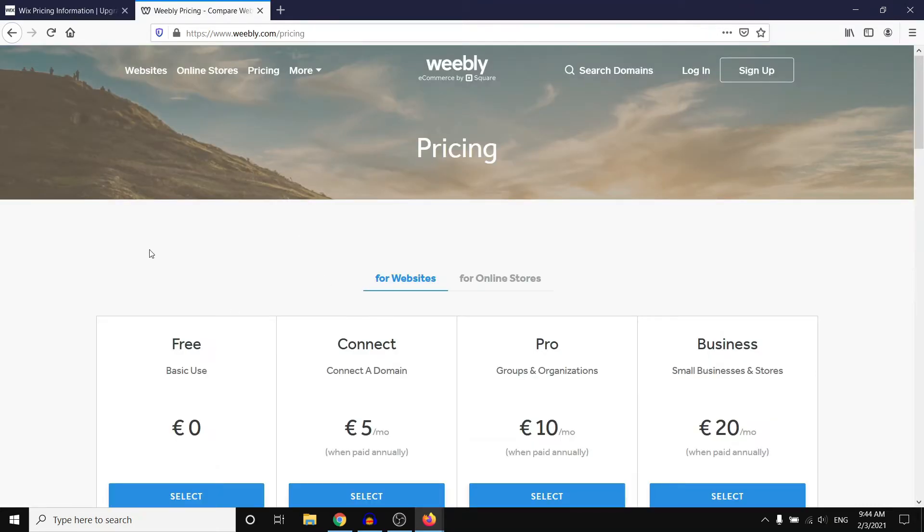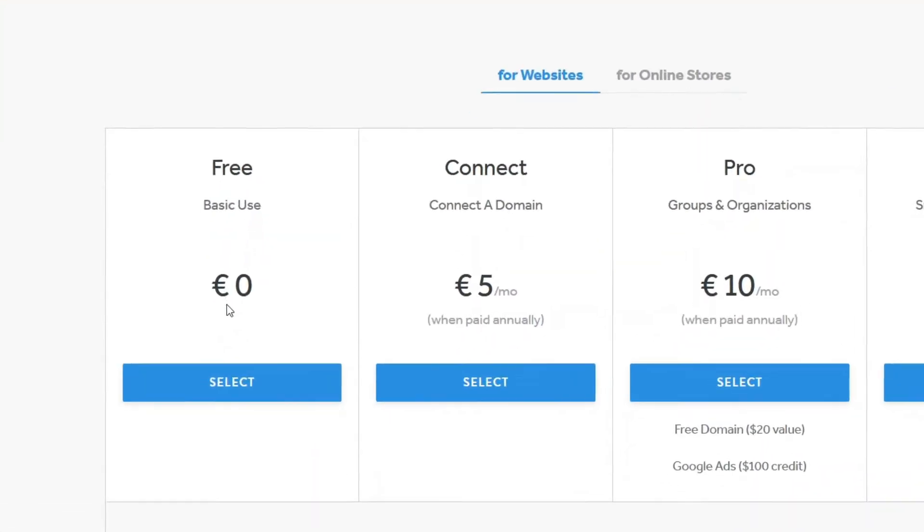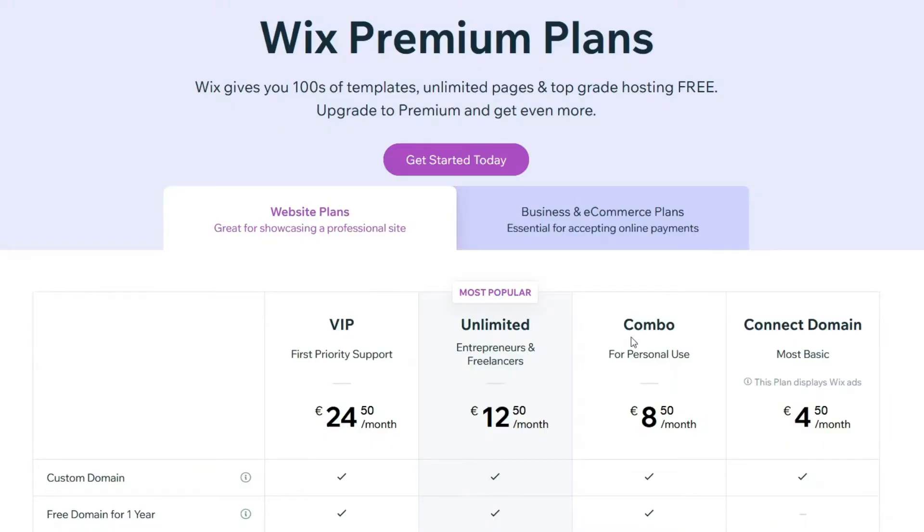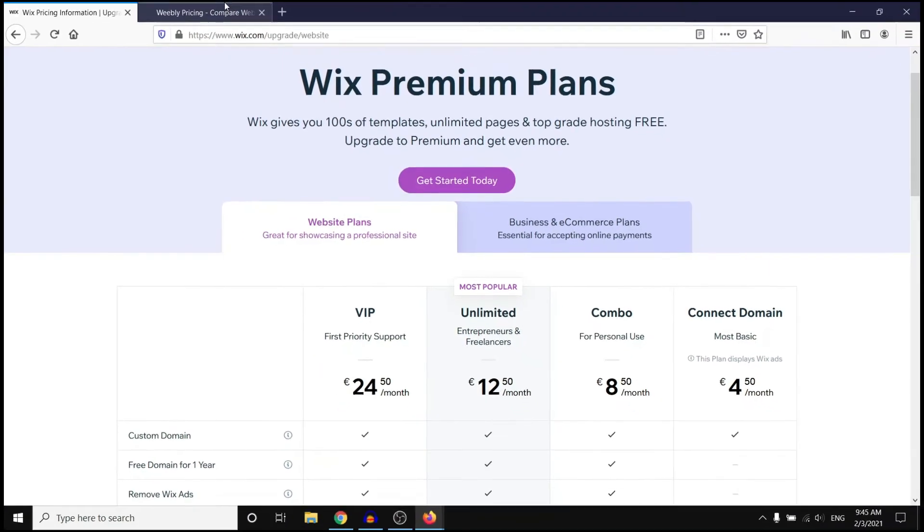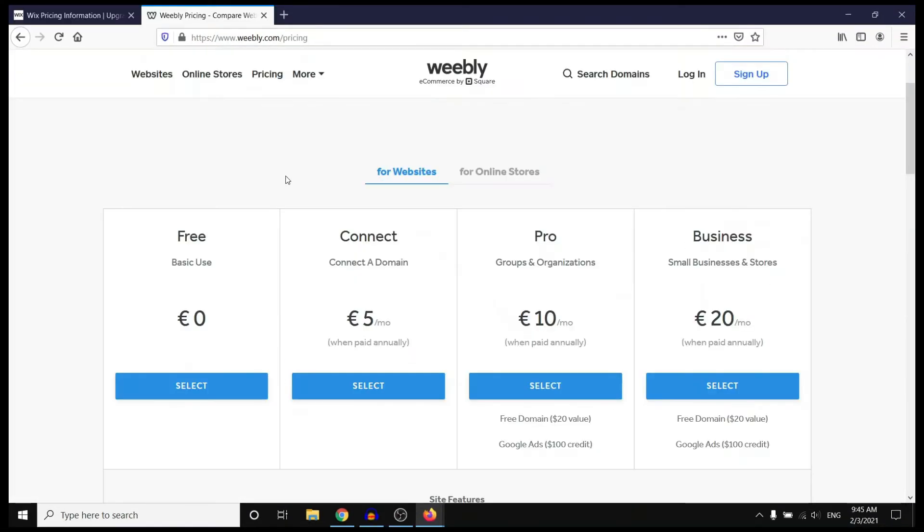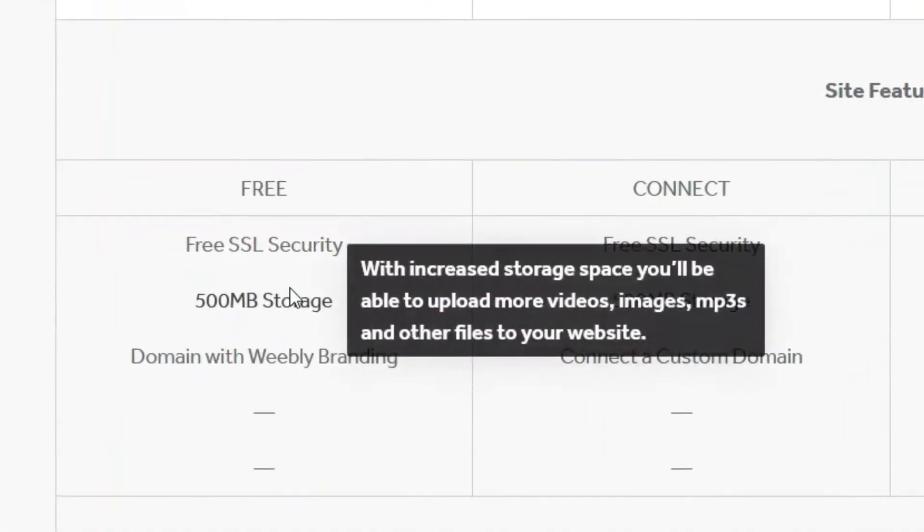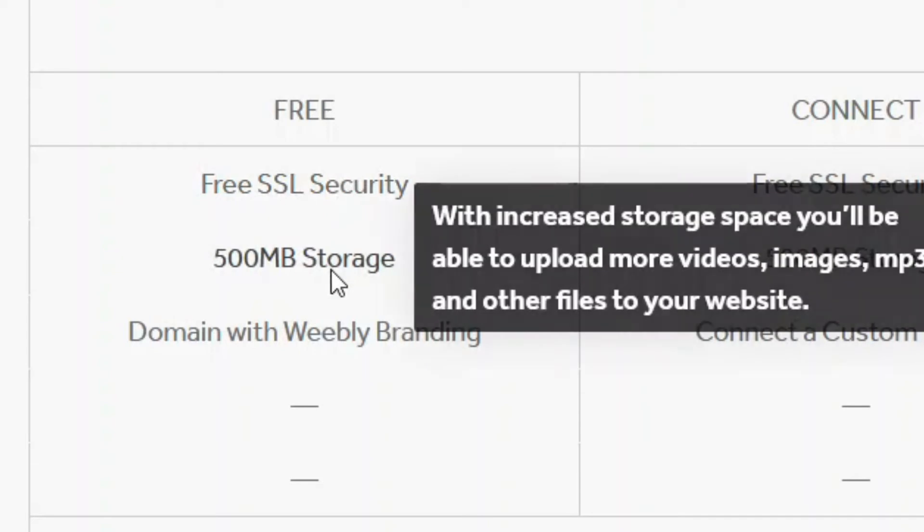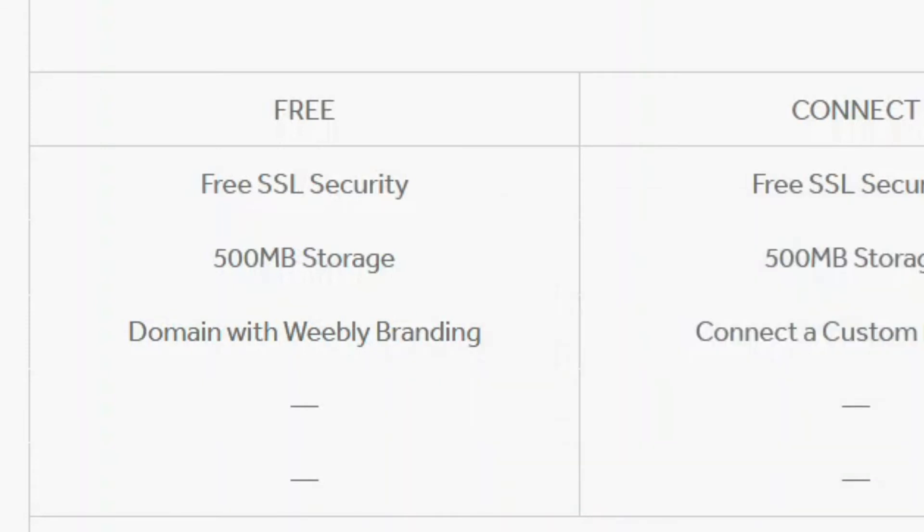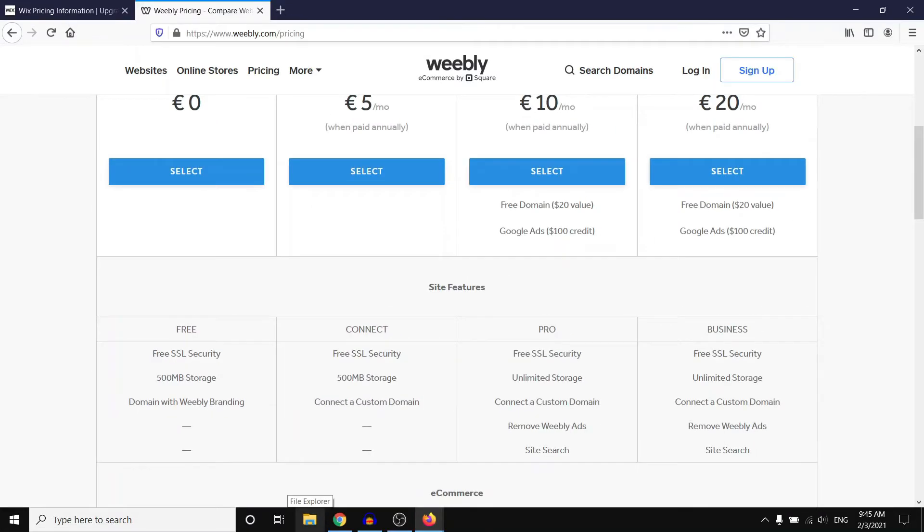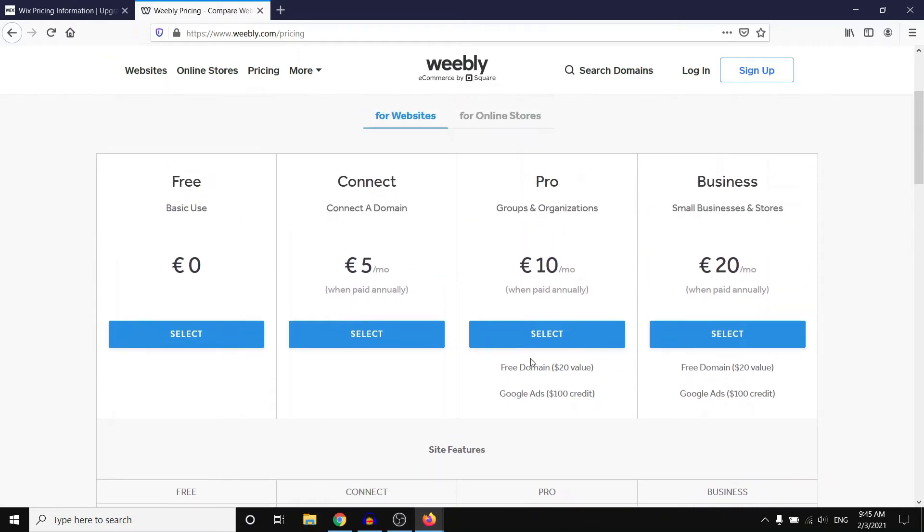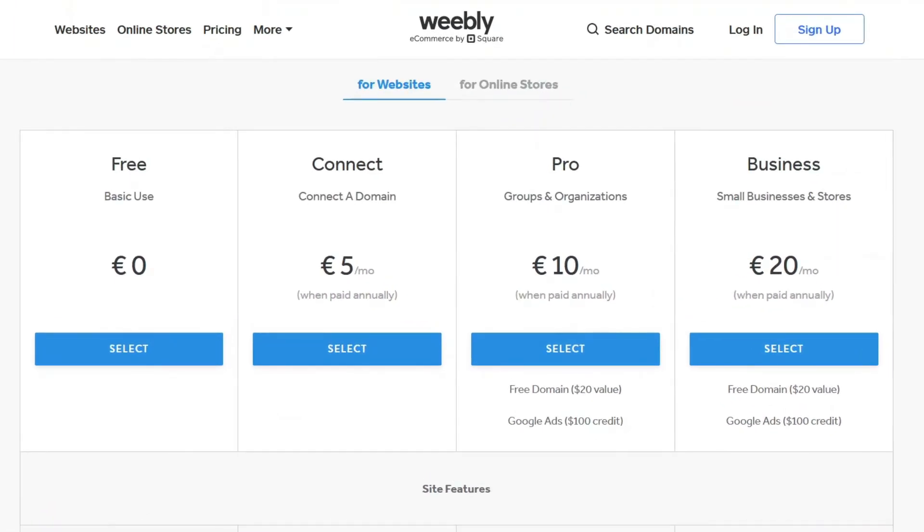Now if we compare that to Weebly you can see that they do have a free plan available. Keep in mind on Wix they also have a free plan available. The problem is that there are going to be Wix ads on the website and it's going to be the same for Weebly. You're going to get free SSL security, 500MB storage, and then a domain name with free branding. That's the problem here—it will be www and then it has Weebly branding in it. That means it's not going to be www.yourname.com, which is not a good thing especially if you're trying to build a website for your business.